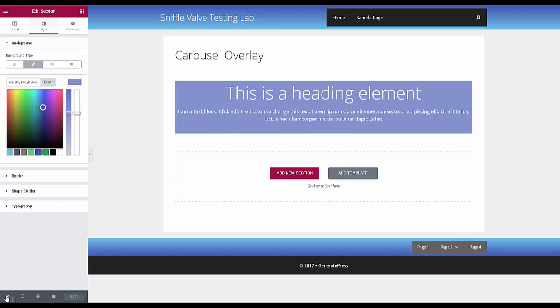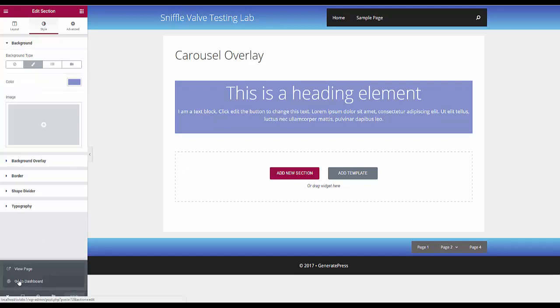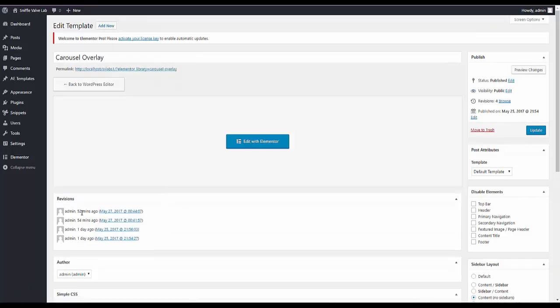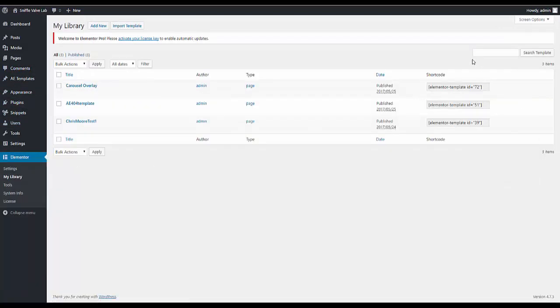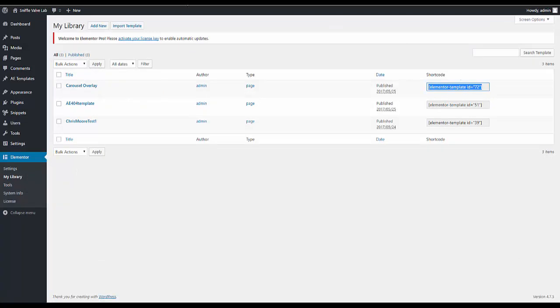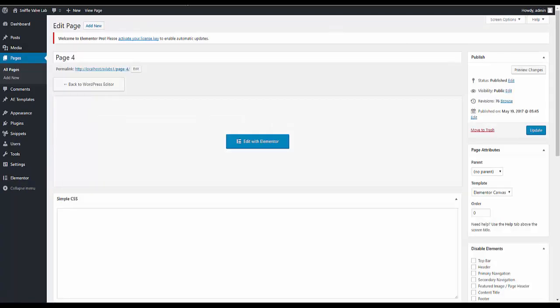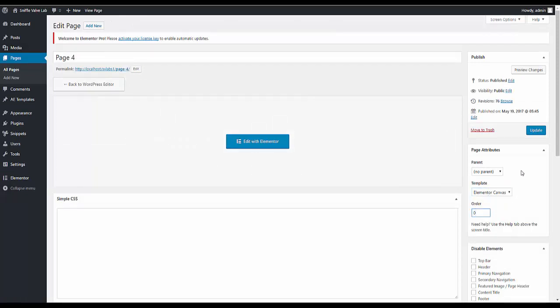So we're going to add that via the shortcode and while we're here let me just get that onto the clipboard. For the page we're going to use the Elementor canvas because we don't want anything else on the page.